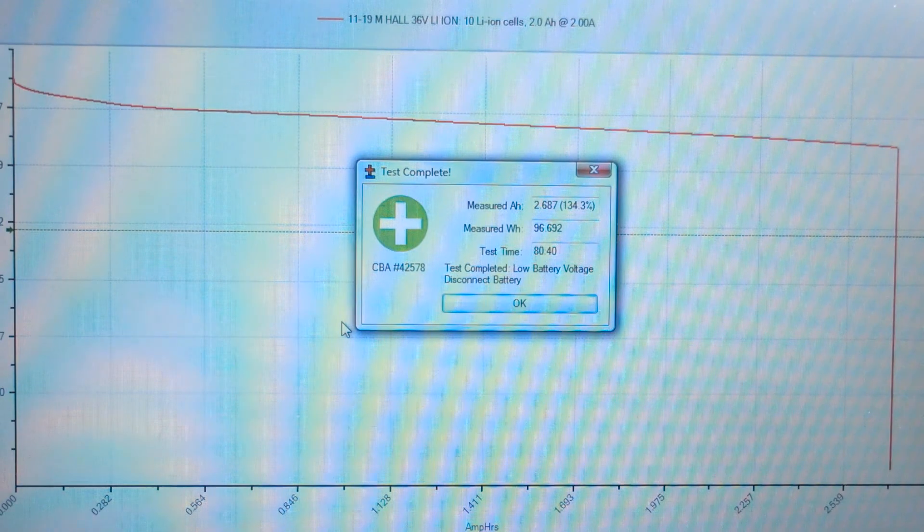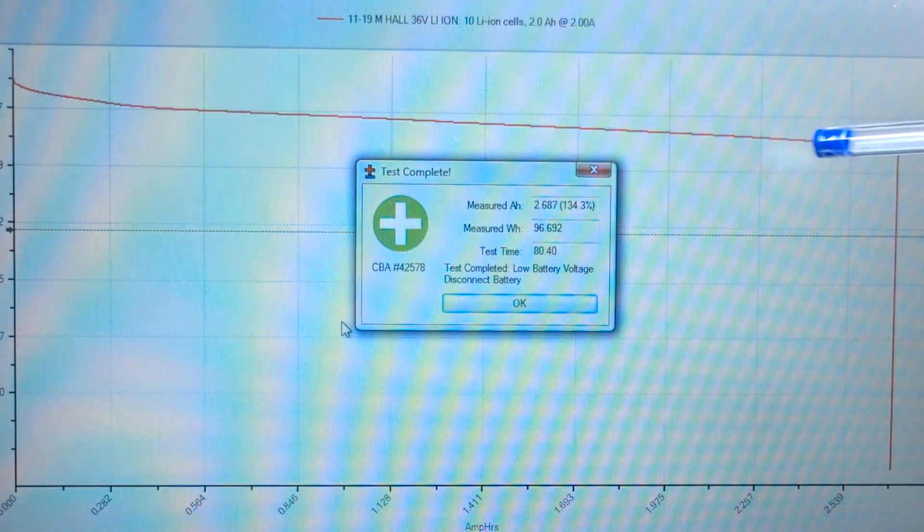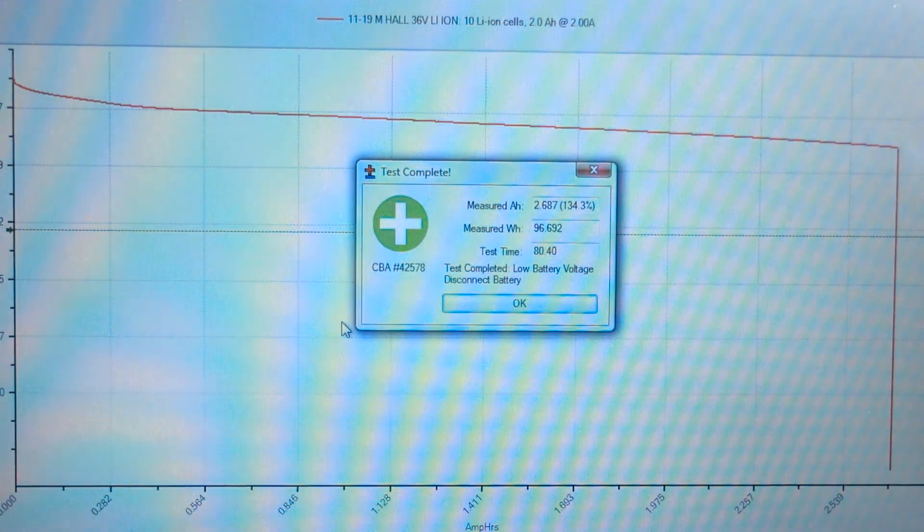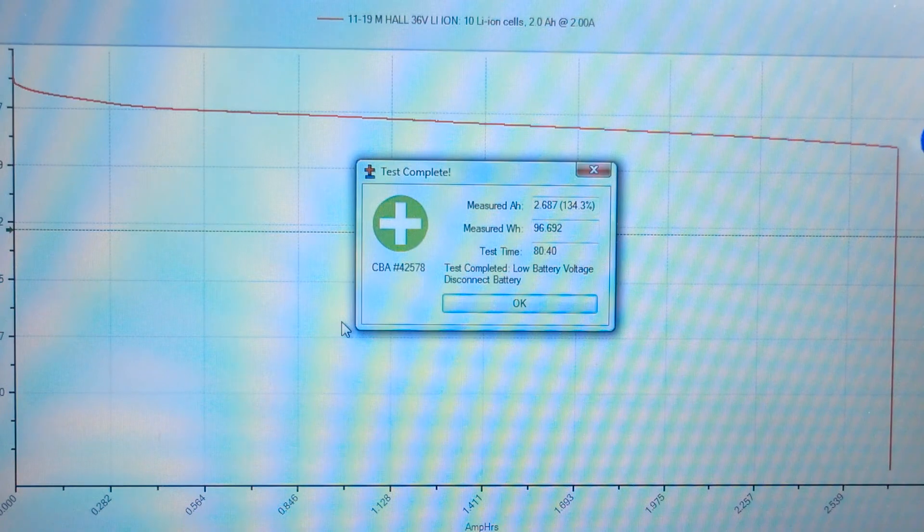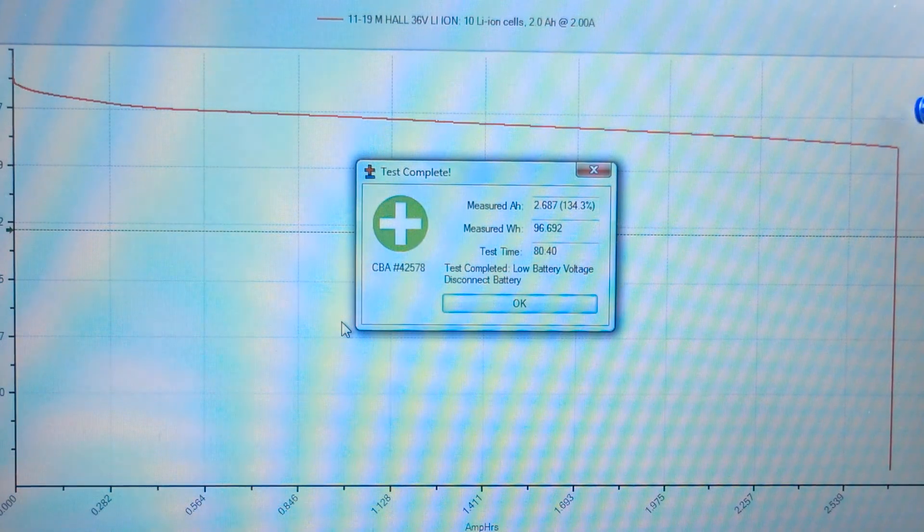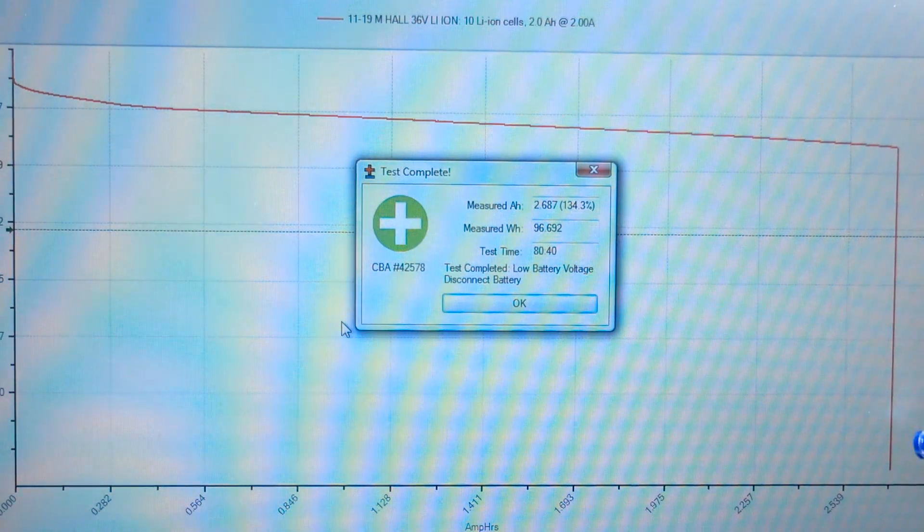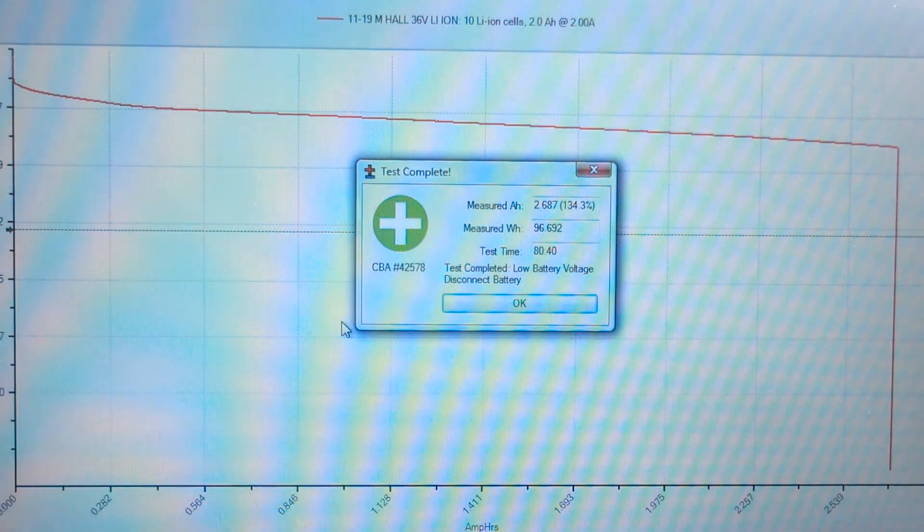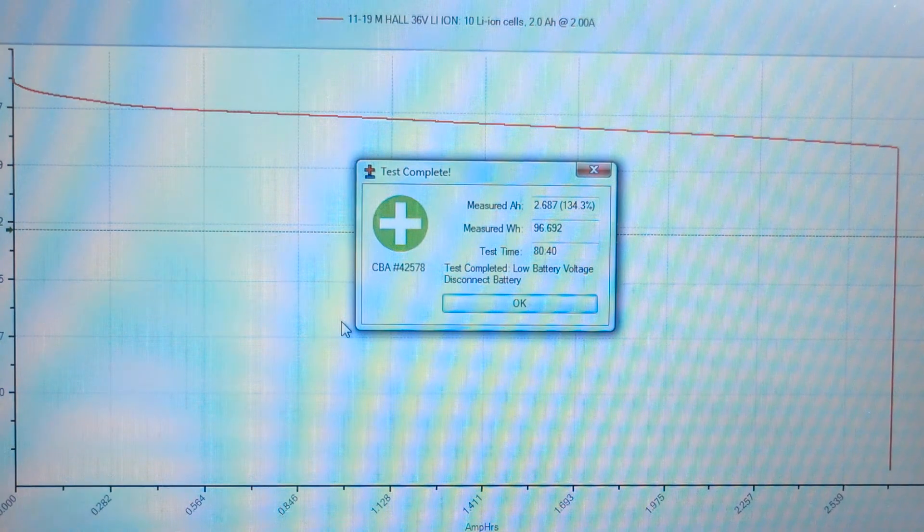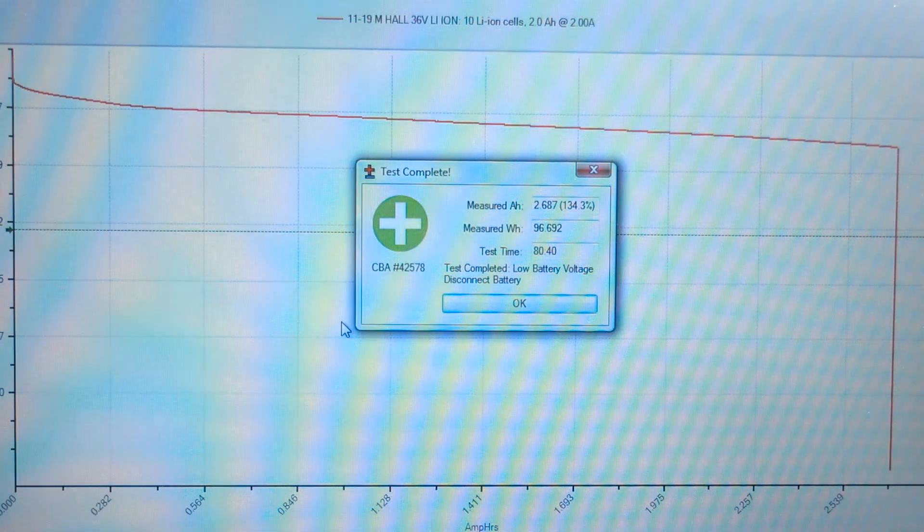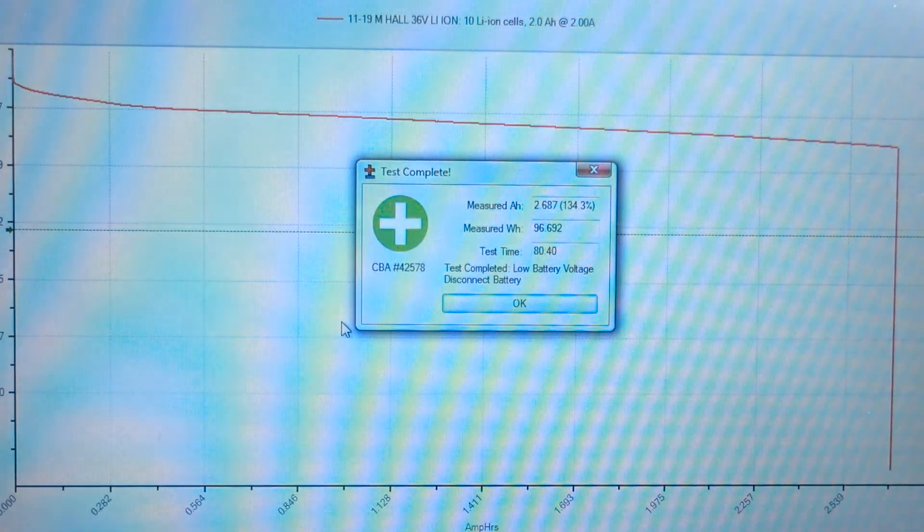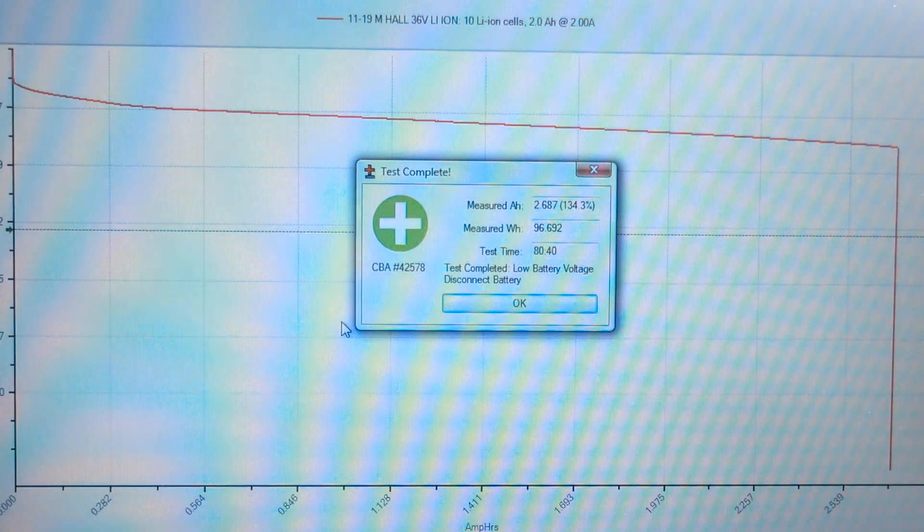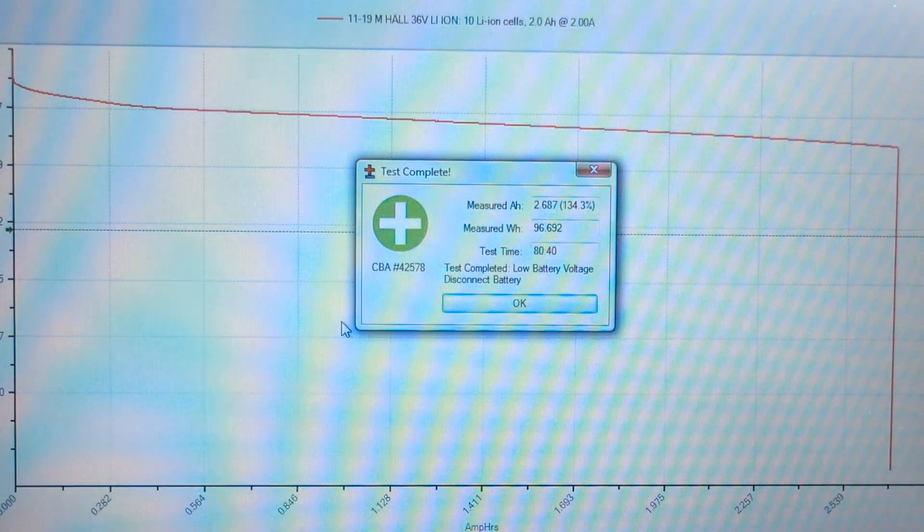Look at this extreme end of this graph here. So it went to about 35 volts then straight off the side of a cliff. That's got to be down to the BMS cutting out.